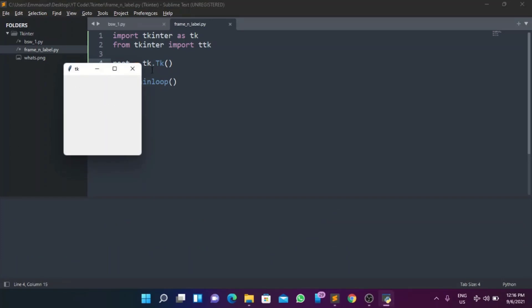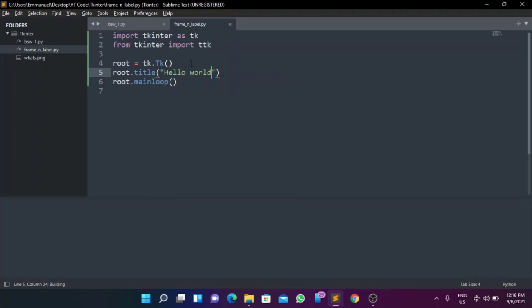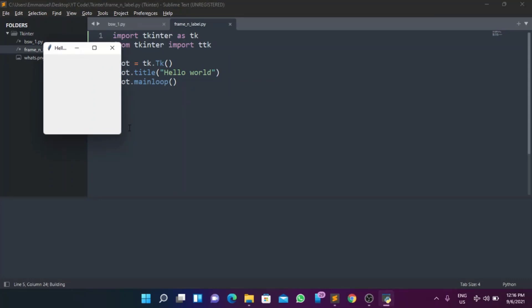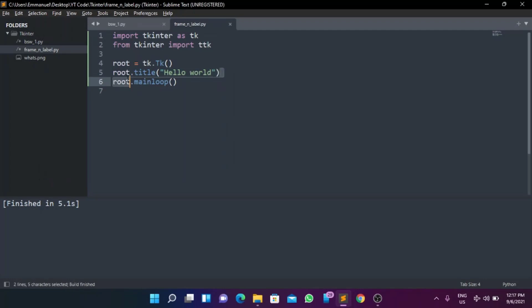We're also going to set the title as a quick bonus — though that's not the main focus of this video. We're going to do 'root.title()' and then pass in 'Hello World'. If I run it now you can see the title is set at the top. I should probably create a dedicated video on the root window, so I might add that to the content table.